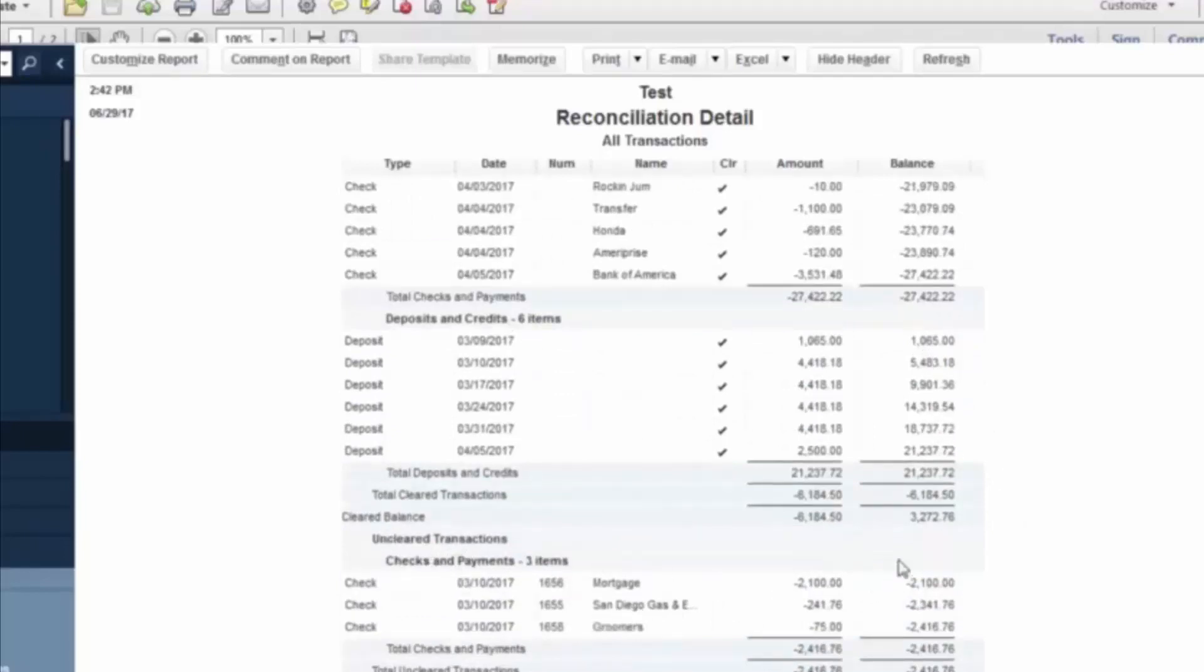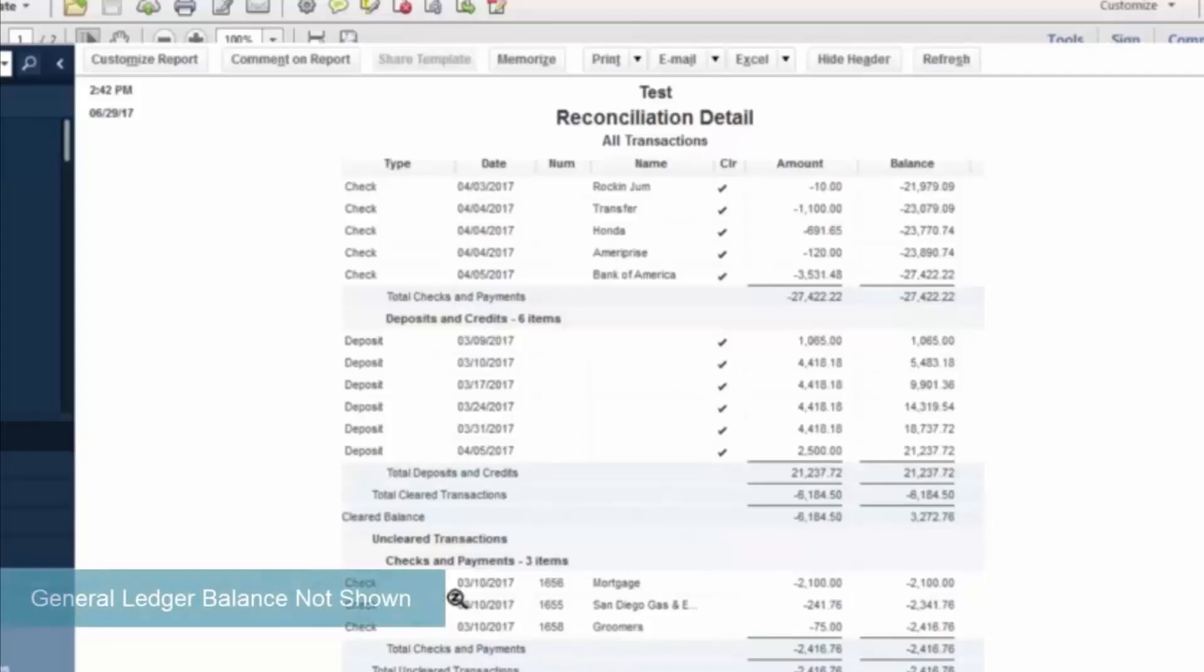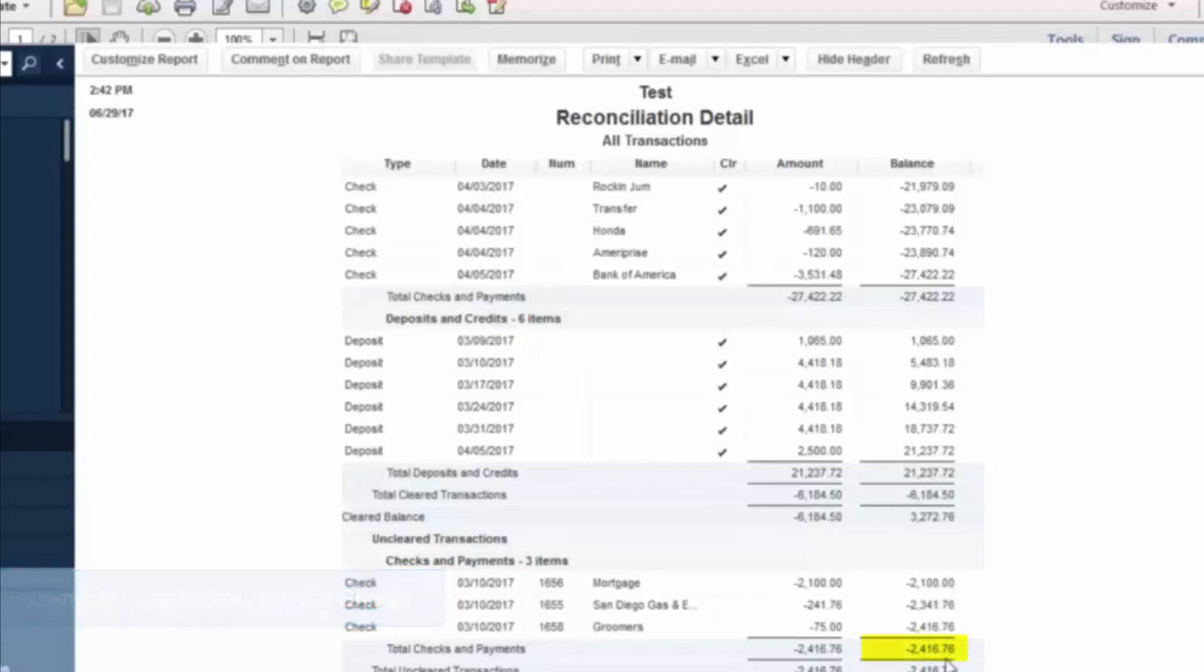Notice the $3,272.76 is your bank balance. But your general ledger balance as of this particular period is $856. And the reason for that is there is $2,416.76 worth of checks that have been cut. They just have not cleared yet.